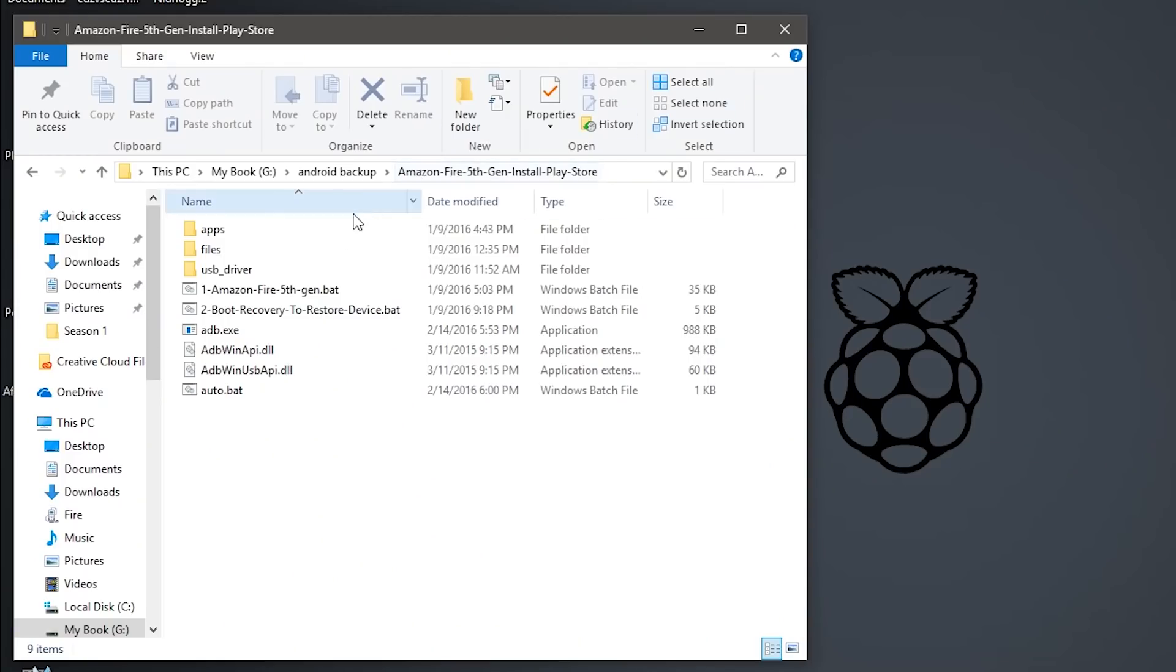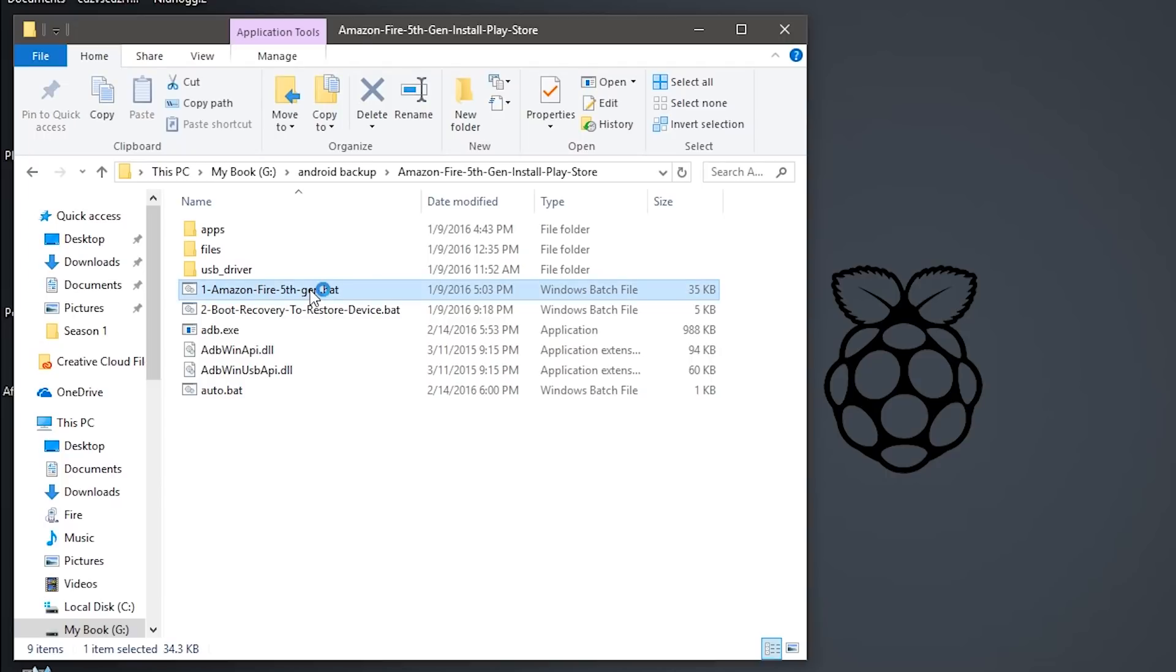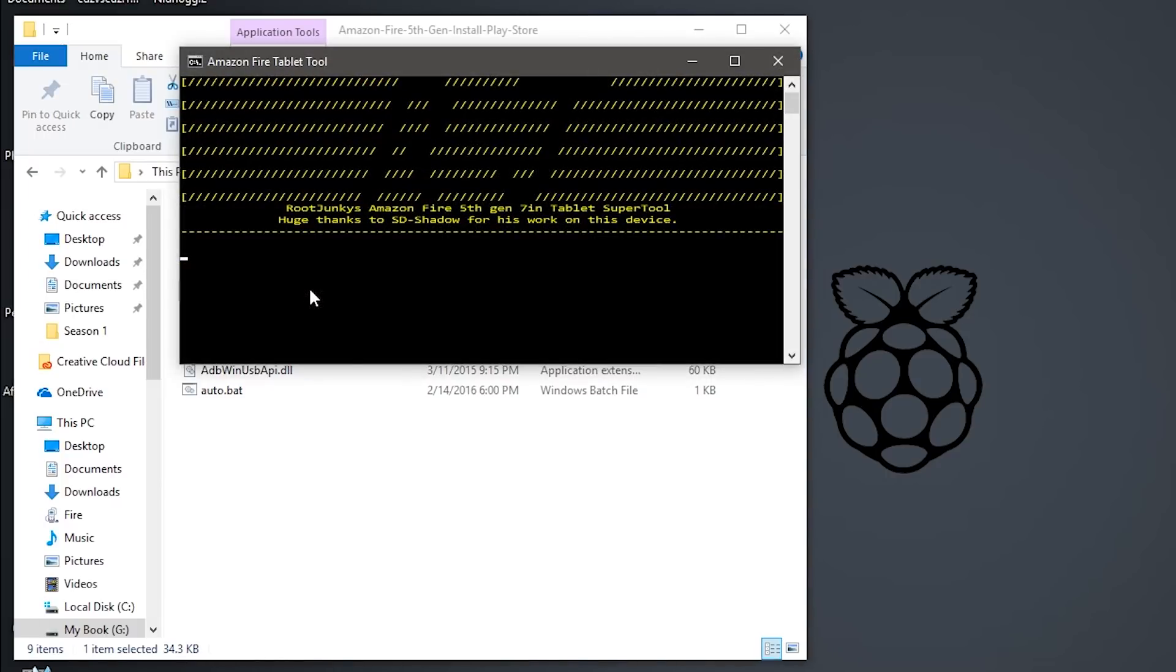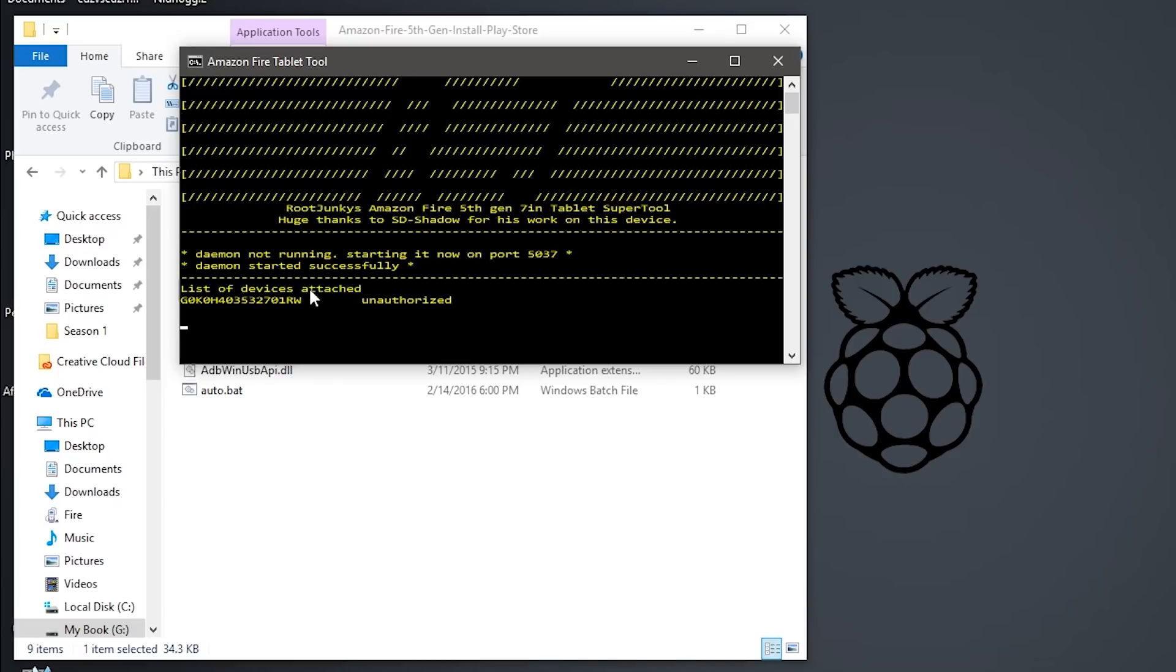After you get that set up you need to download Root Junkies Supertool which I'll leave a link to in the description. And you plug in your Kindle Fire.